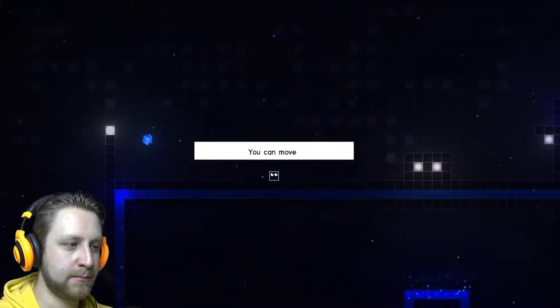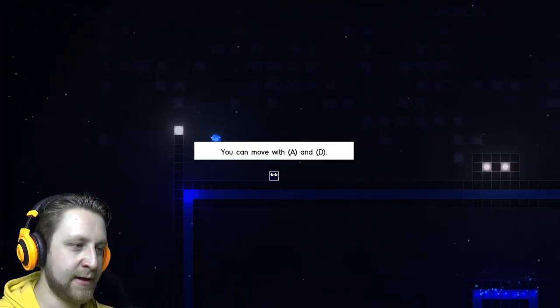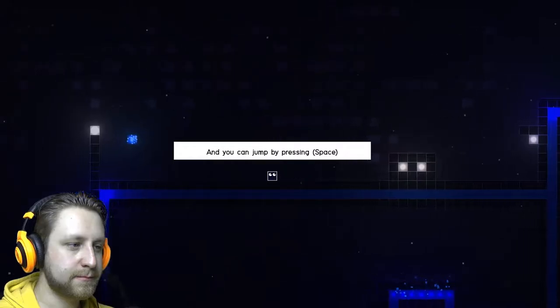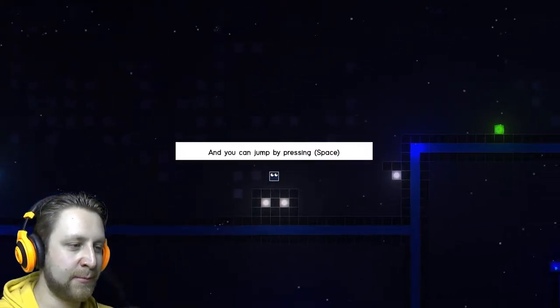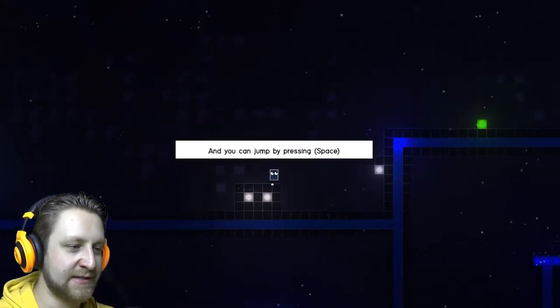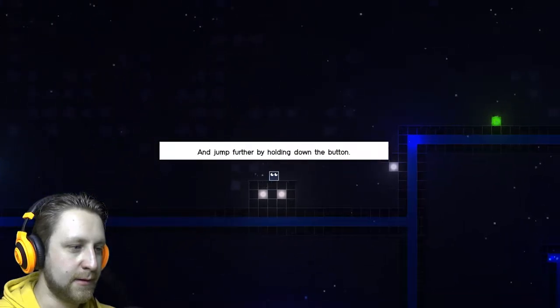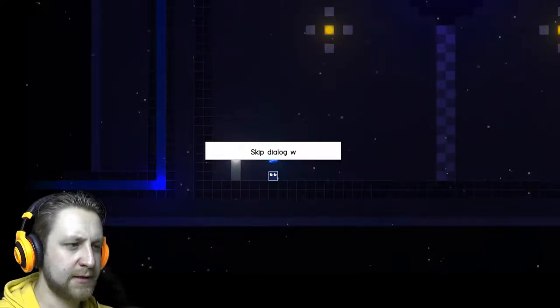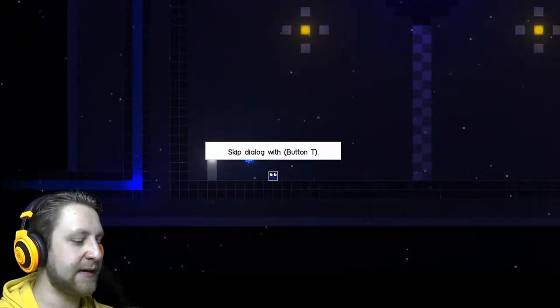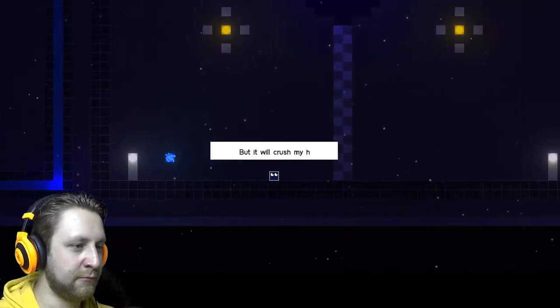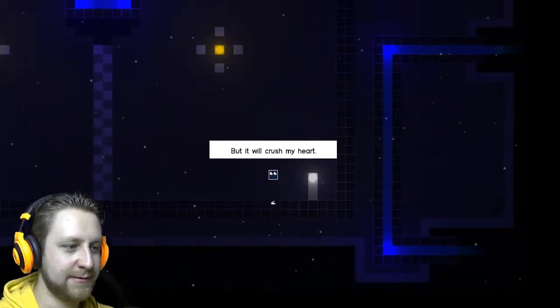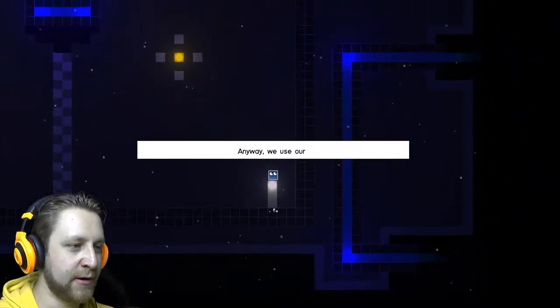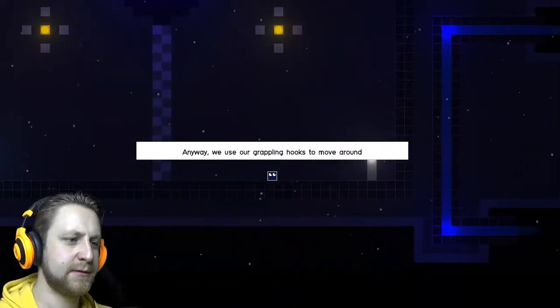I'm Kevin, hi Kevin. You can move me, yeah, okay, got it. And now I'm allowed to jump, that is the thing. Jump further by holding down the button. Skip dialogue with button T, but it will crush my heart. Aww, nah, we don't want that. Anyway, we use our grappling hooks.